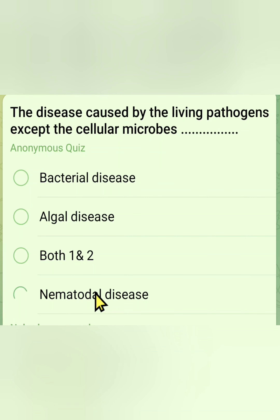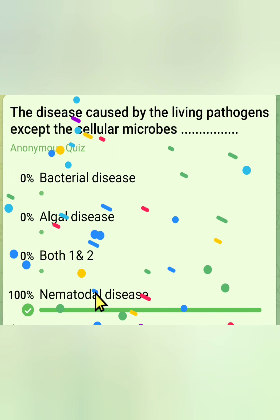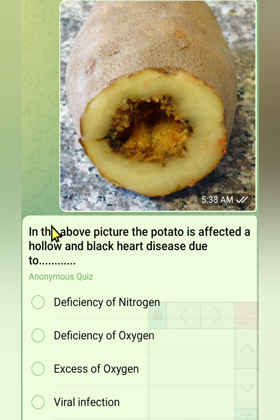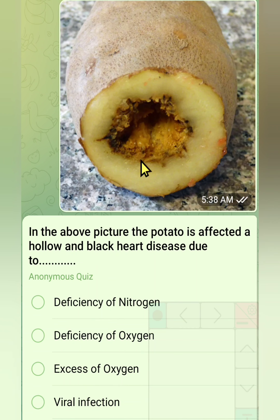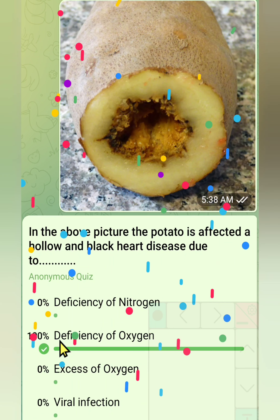The last question: in the above picture, the potato is affected by hollow and black heart disease due to — Option 1: deficiency of nitrogen. Option 2: deficiency of oxygen. Option 3: excess of oxygen. Option 4: viral infection. The correct answer is deficiency of oxygen. Thank you.